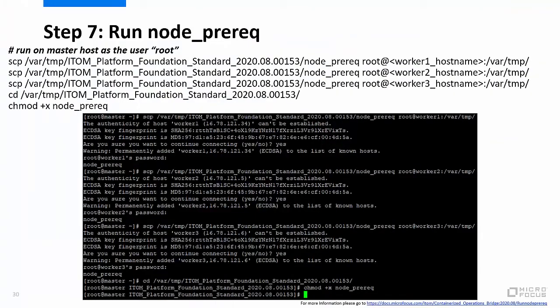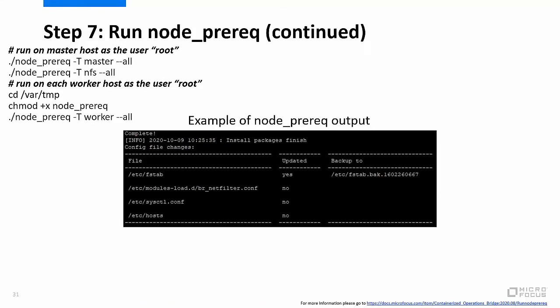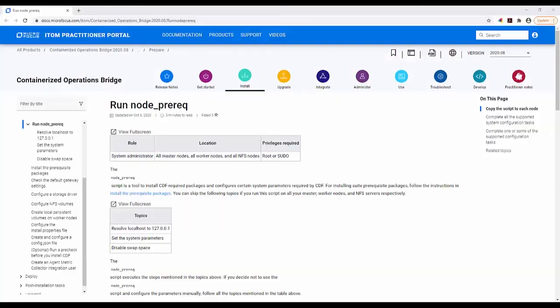Step 7 is to run the node prereq script. The node prereq script installs CDF required packages and configures system parameters required by CDF. Copy the script from the master to each worker, then change the access permission on the script to be executable. Execute the script on the master, then on each worker. For more information on how to run node prereq, please go to the URL shown on the screen.